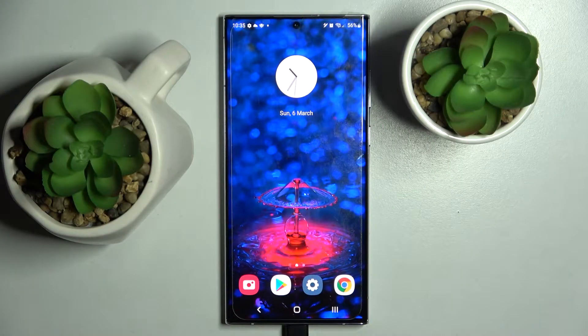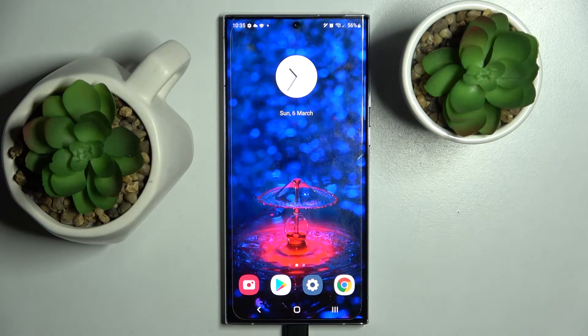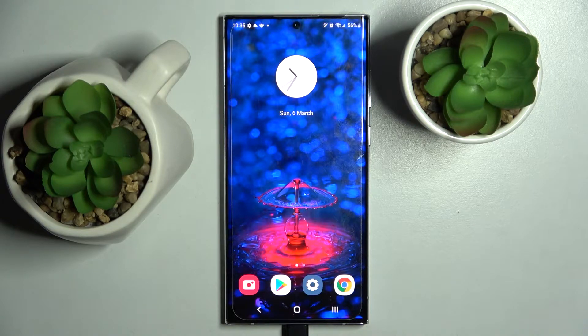Hi! In front of me is Samsung Galaxy S22 Ultra and today I would like to show you how you can download and apply an animated live wallpaper called Magic Fluids.